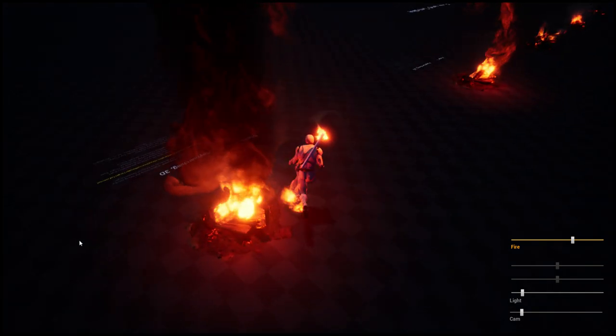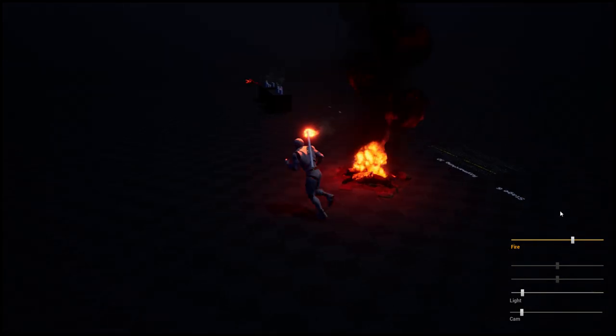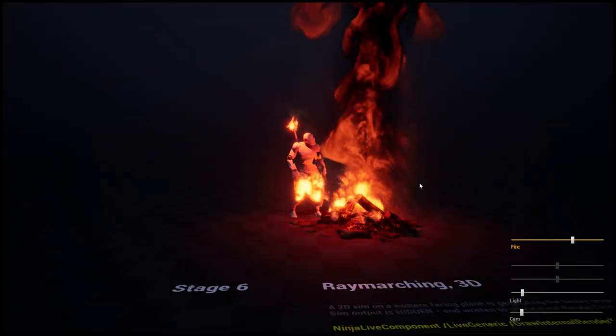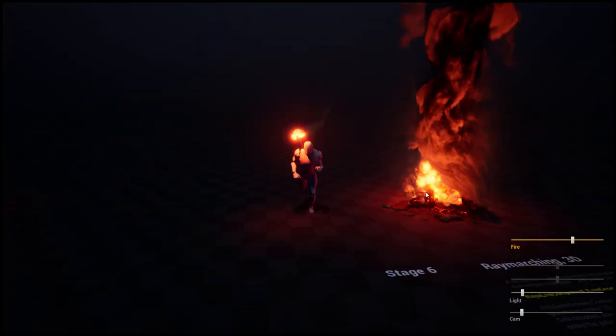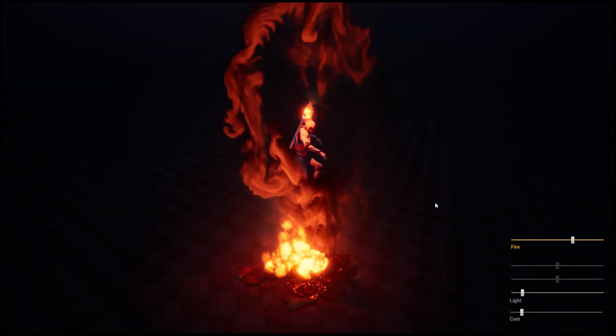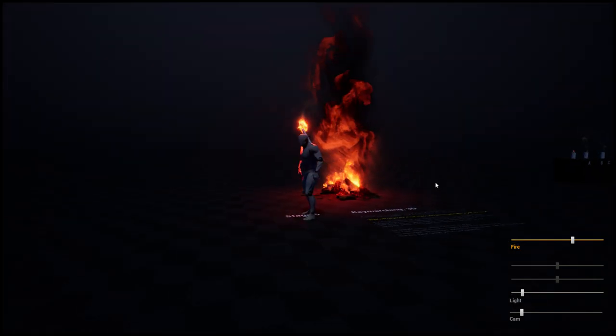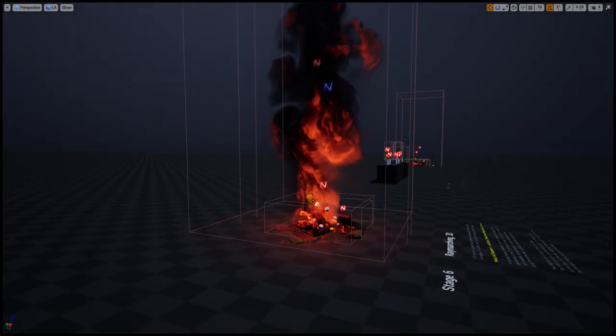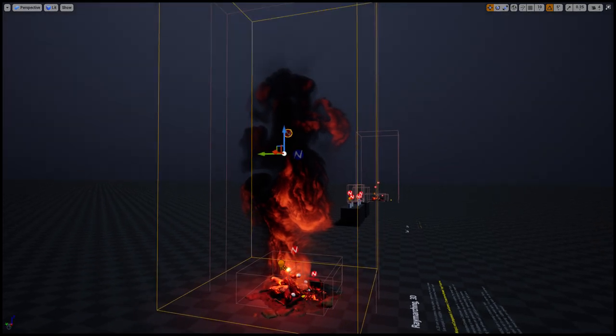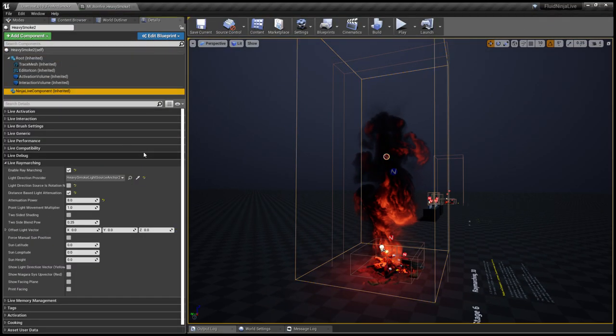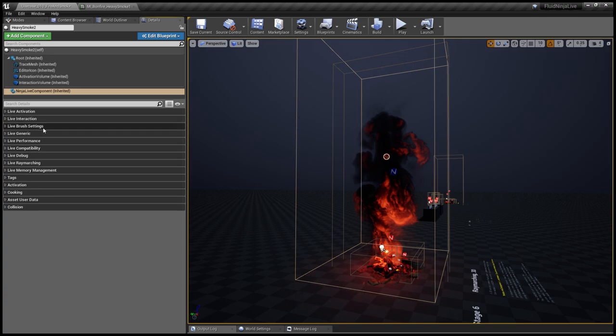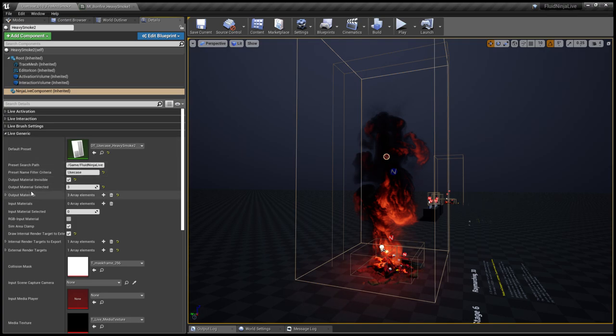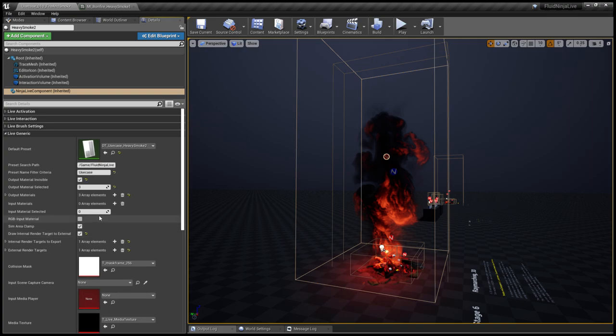The point is that we have a similar setup, a camera facing plane, and the heavy smoke simulation is running on this plane, but this time we are hiding the simulation. Let me just select the heavy smoke container and going to the Live Generic, you see output material invisible.